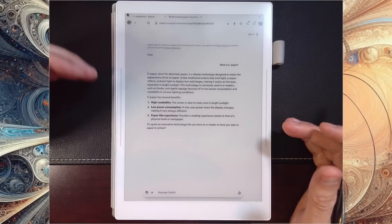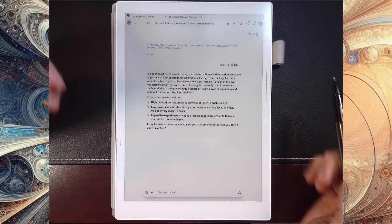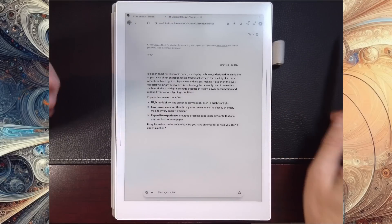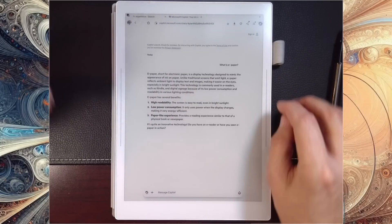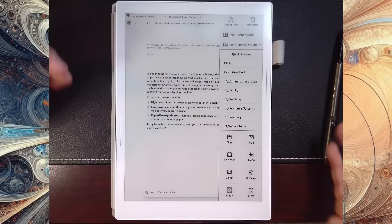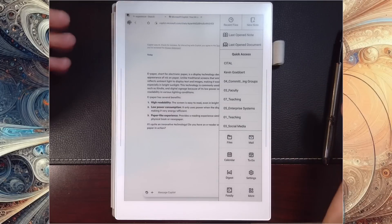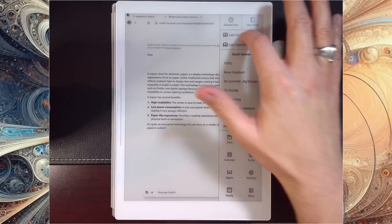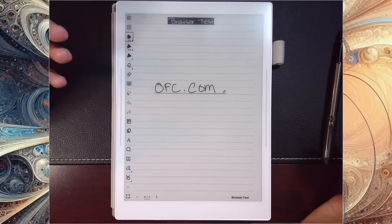So I can use my quick access and I can go to last open note. Now I'm back where I started.